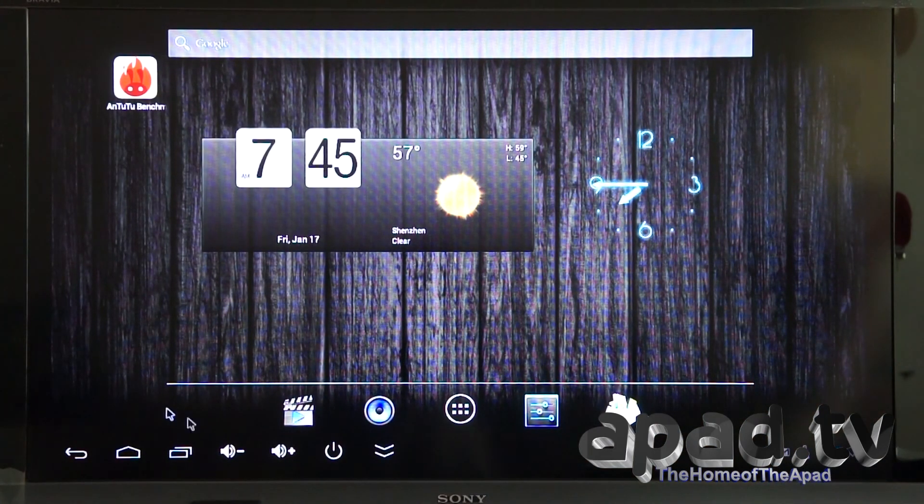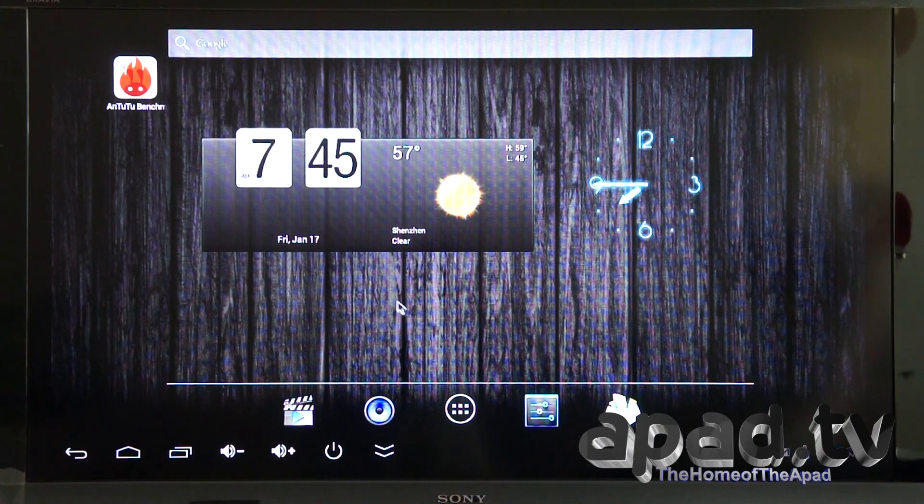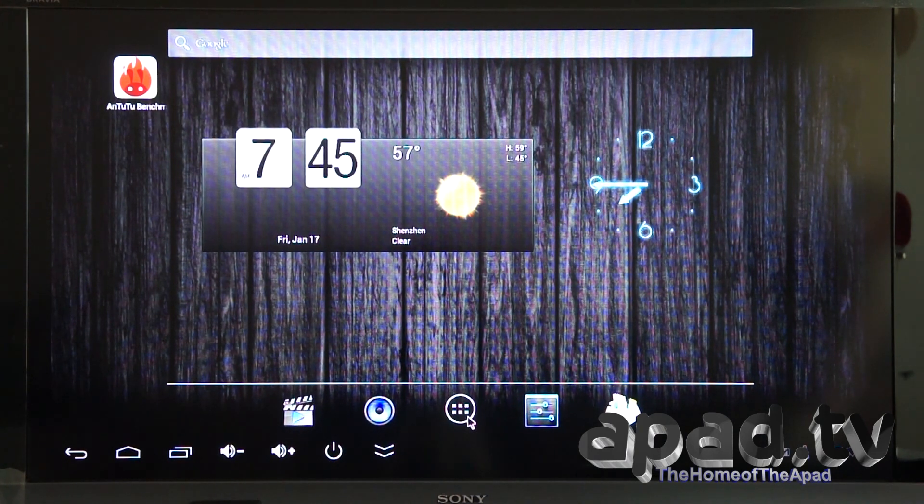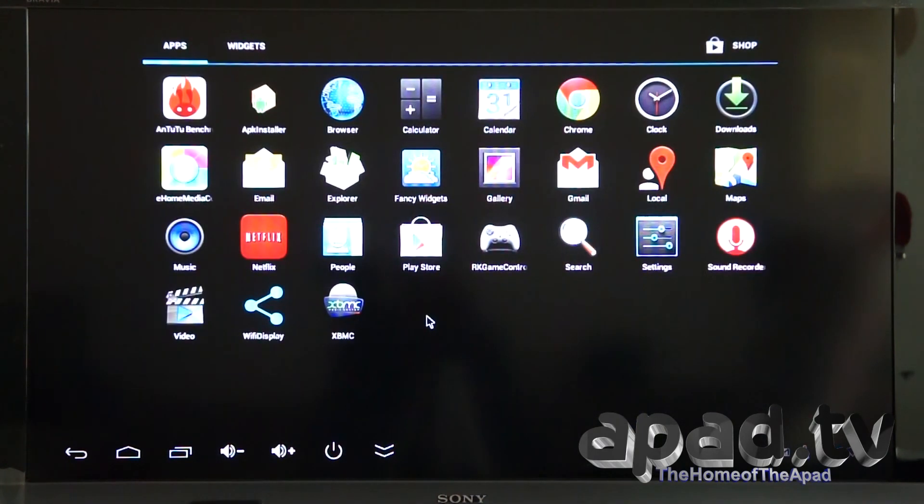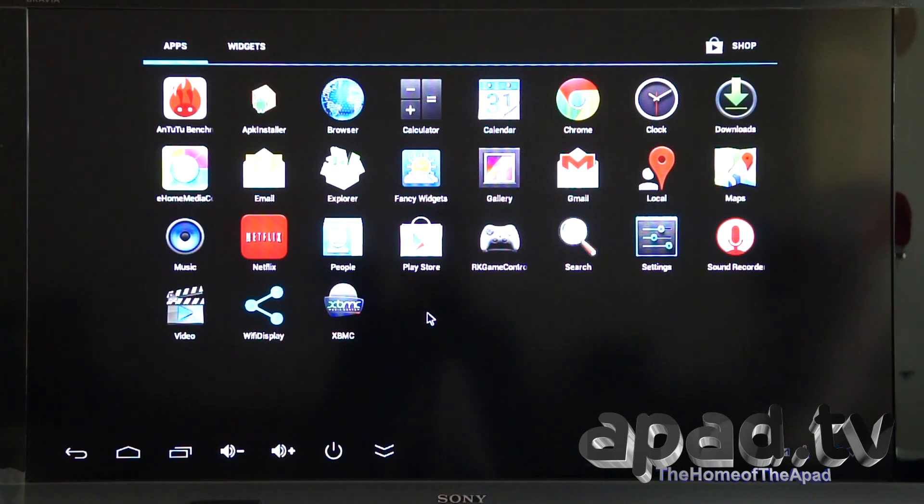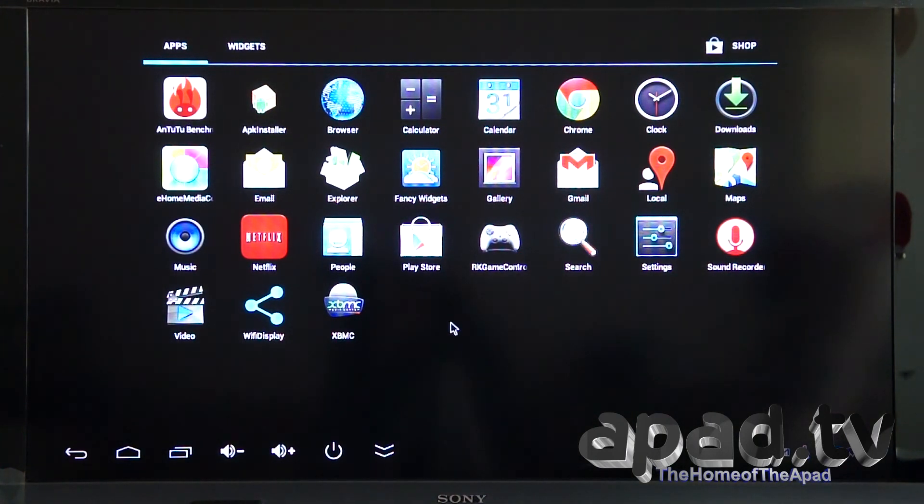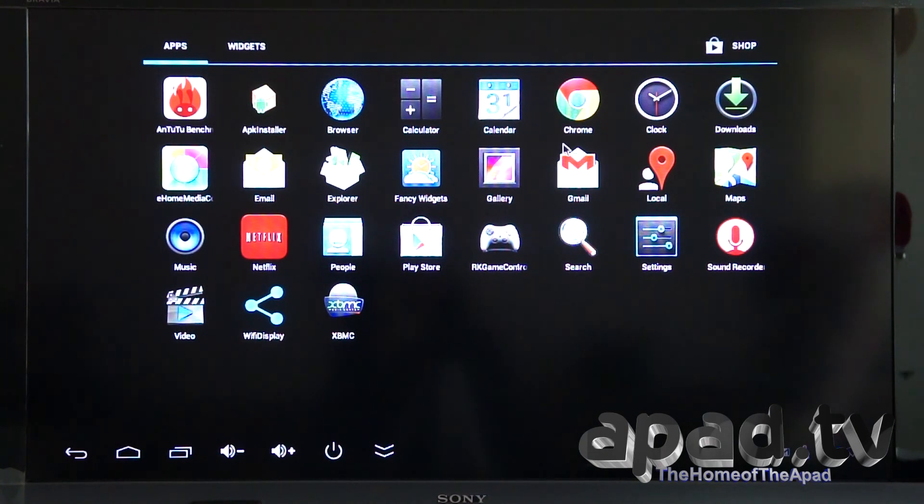Let's check out the menus and what inbuilt apps are on the new Ugoos UT2 32GB edition. We've got Play Store built in, Chrome browser, up-to-date version by the looks of it.